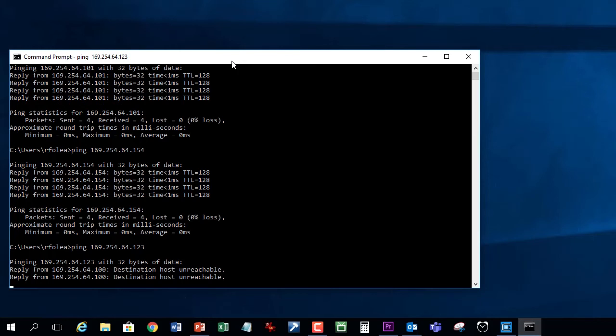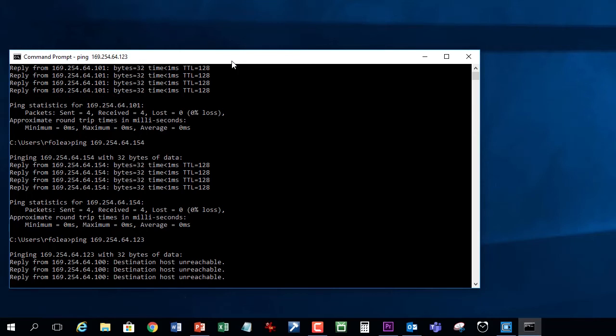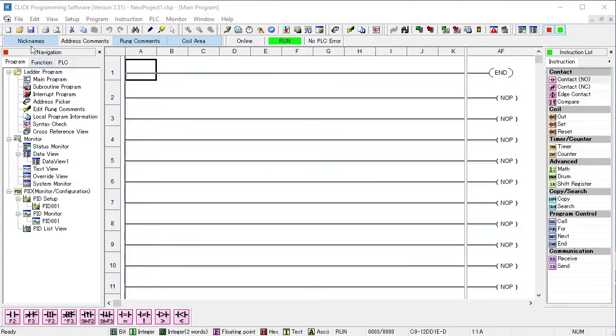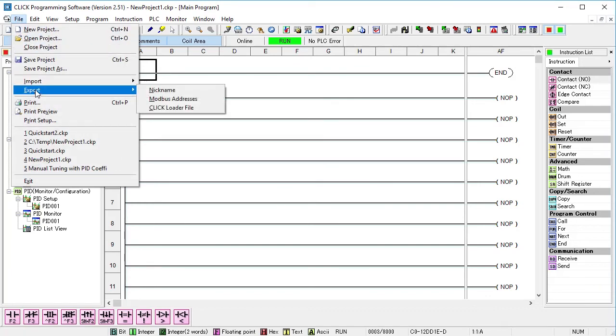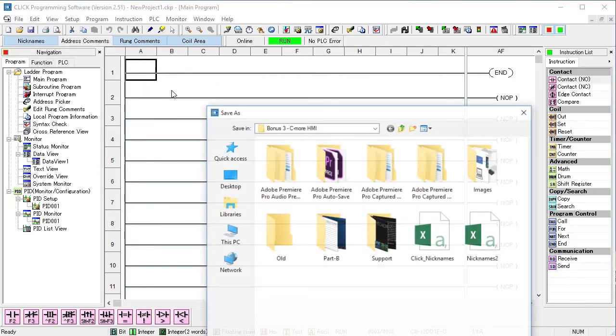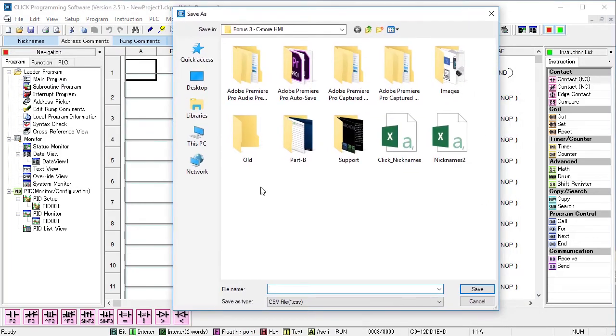Great, our network is all set up and tested. To export the nicknames from the Click PLC, simply go to File, Export, Nicknames. Done.